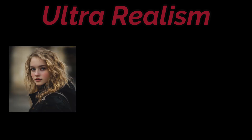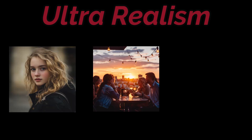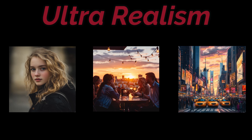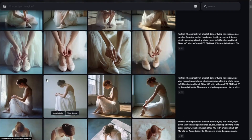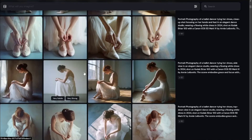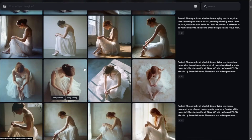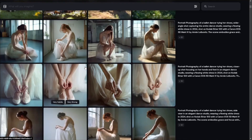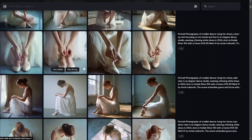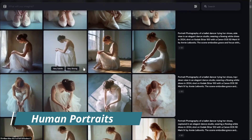Now we're going to deep dive into ultra realism a bit more. I categorize ultra realism in MidJourney into three categories: human portraits, realistic scenes or images, and landscape images. From these we'll get an idea of how beautifully MidJourney has updated this new version and how we're now getting ultra realistic images.